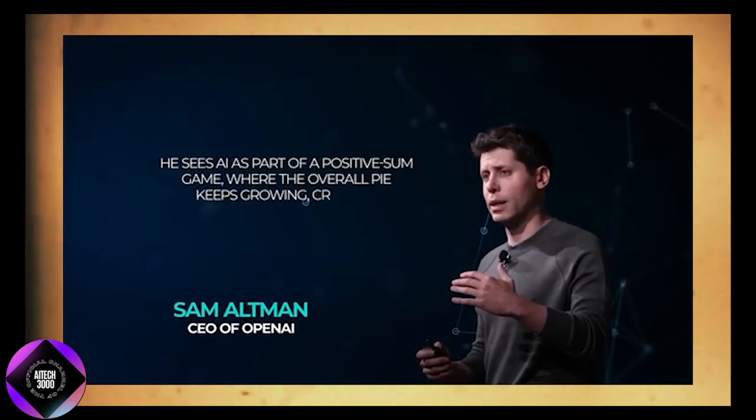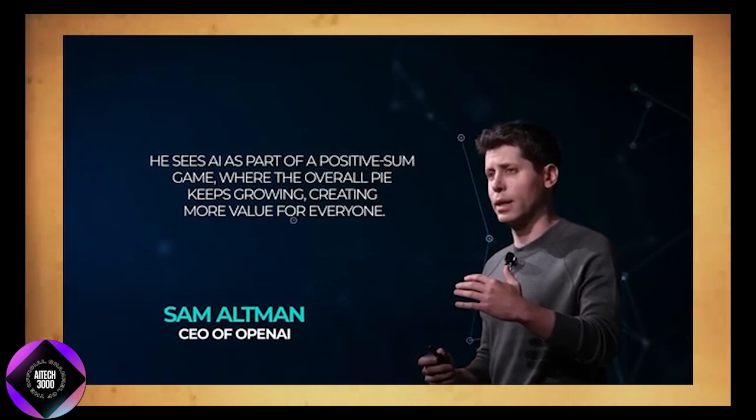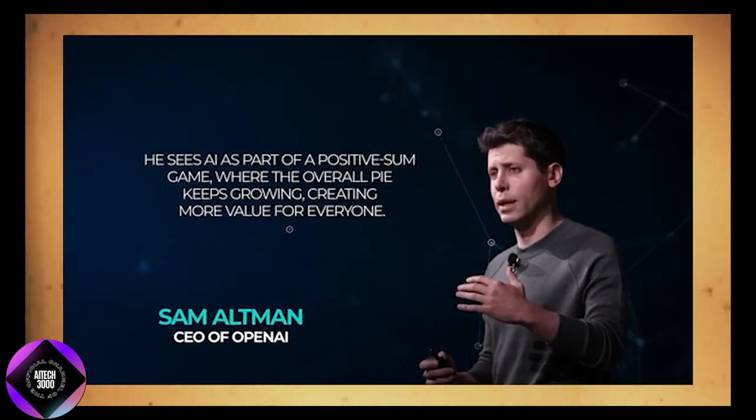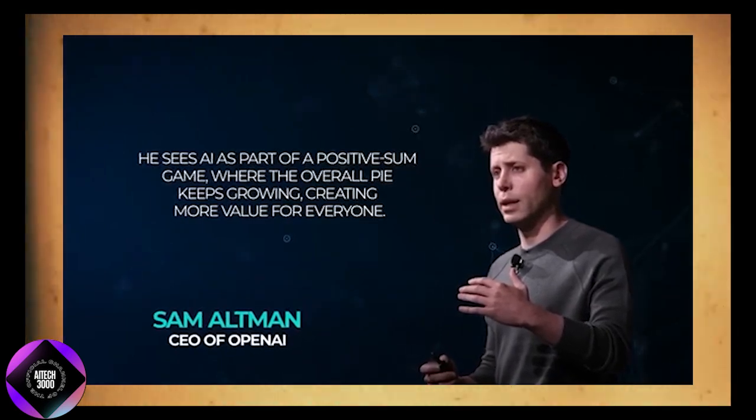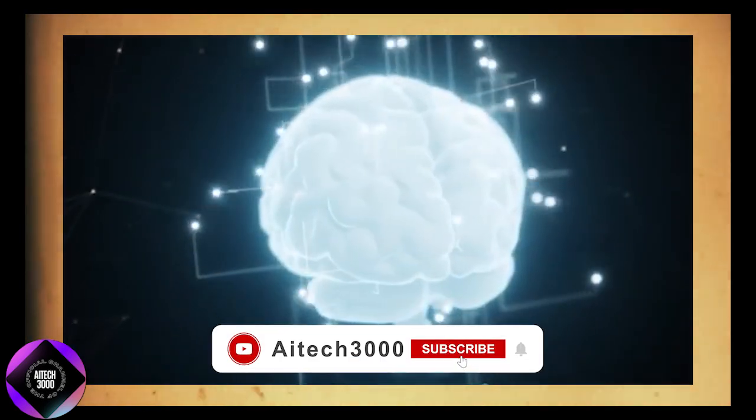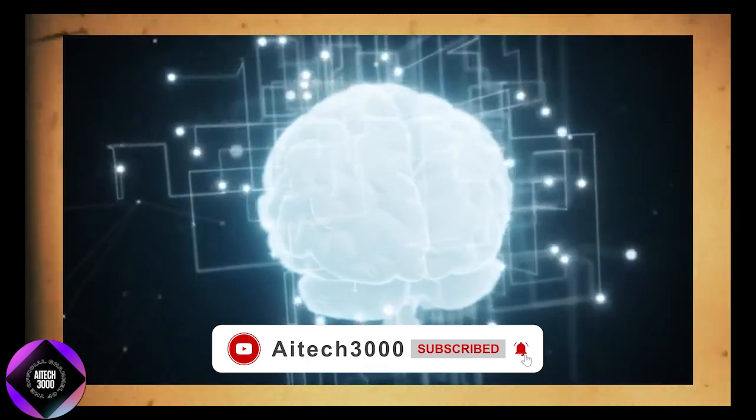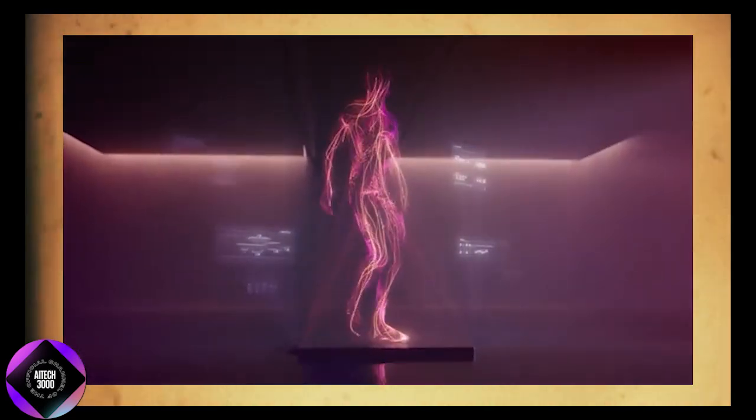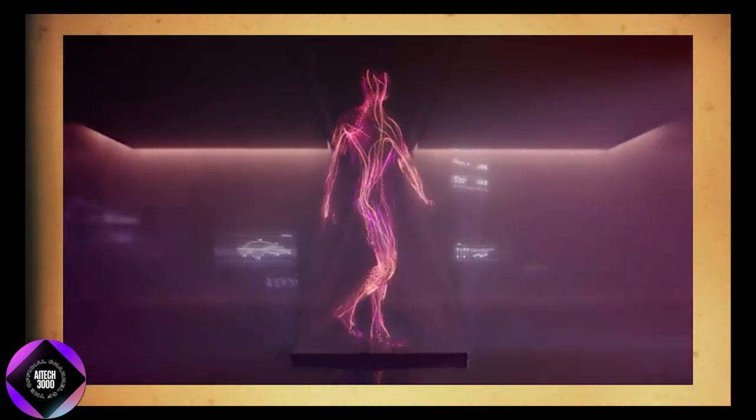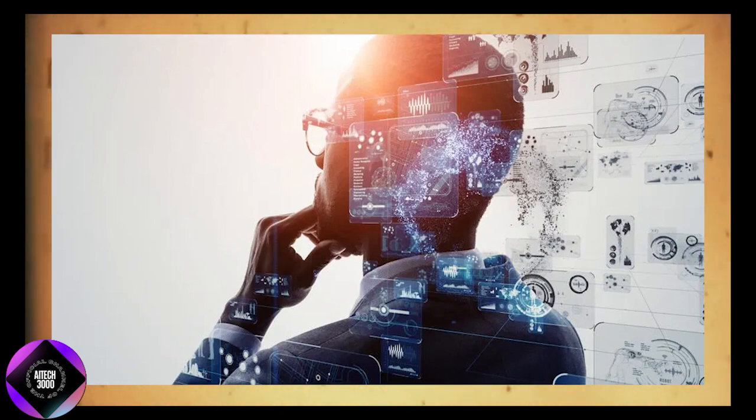Altman envisions AI as part of a positive-sum game, where the overall wealth and opportunities grow, benefiting everyone. Altman sees AI not just as a tool, but as the foundation for what he calls the Intelligence Age, where human capabilities will be drastically enhanced.